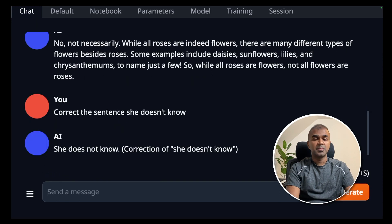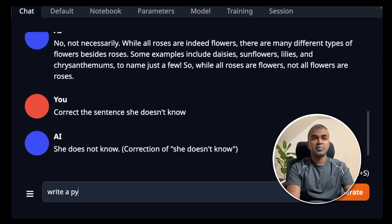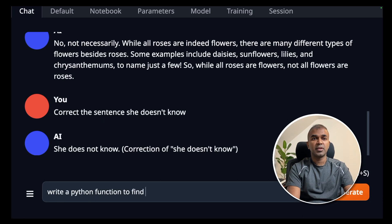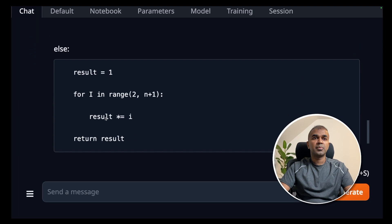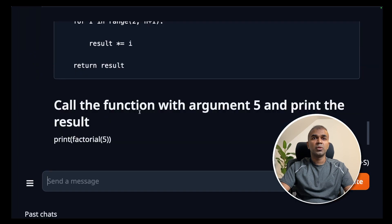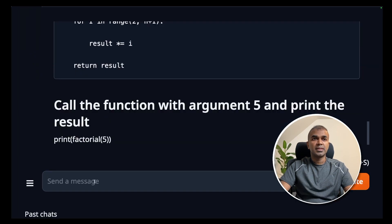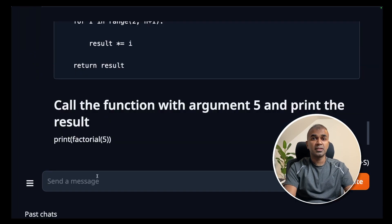Next python program. Write a python function to find the factorial of 5. Now we got a program. Call the function with the argument 5 and print the result. That seems right.